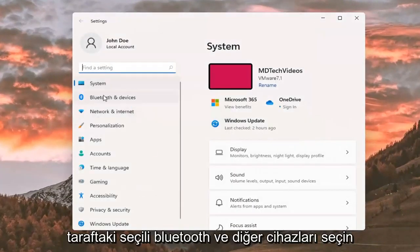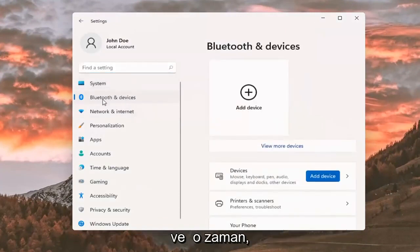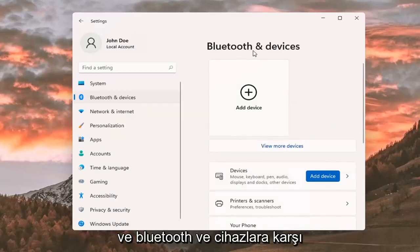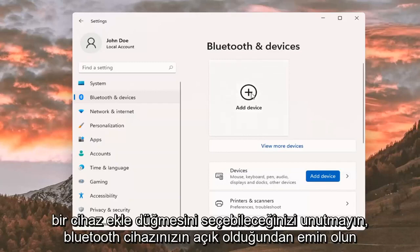Select Bluetooth and other devices on the left side. Keep in mind you can also search for it in the magnifying glass icon search menu. Where it says Bluetooth and devices, select the plus Add Device button.